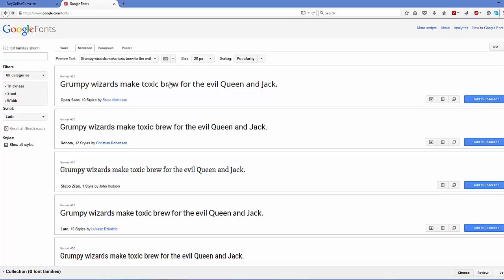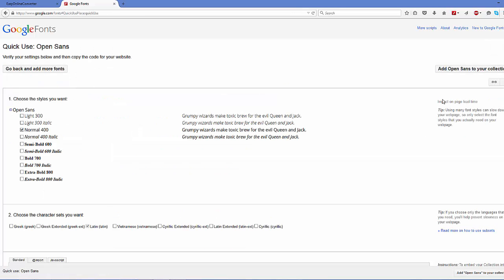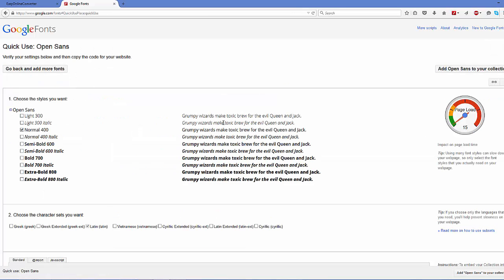The most popular font right now is Open Sans. We are going to add this Open Sans to our paragraph tag. To add it, click this small button here which says 'quick use'. In here you can choose the style you want. By default this option is already selected which is normal, but you can choose multiple options here.